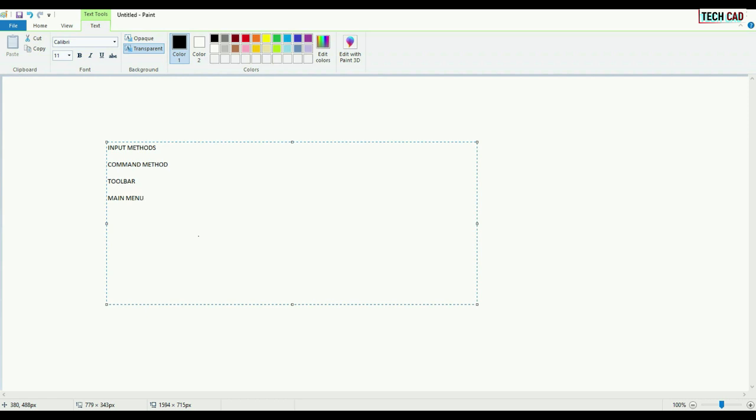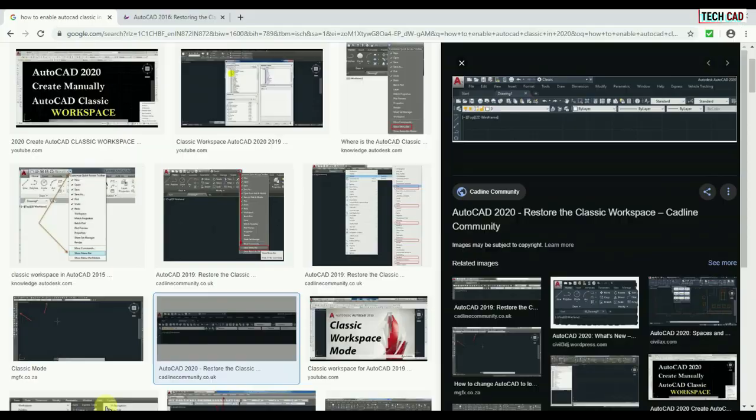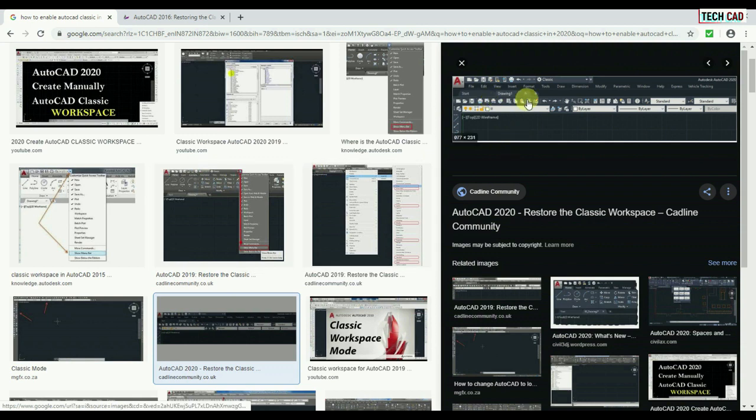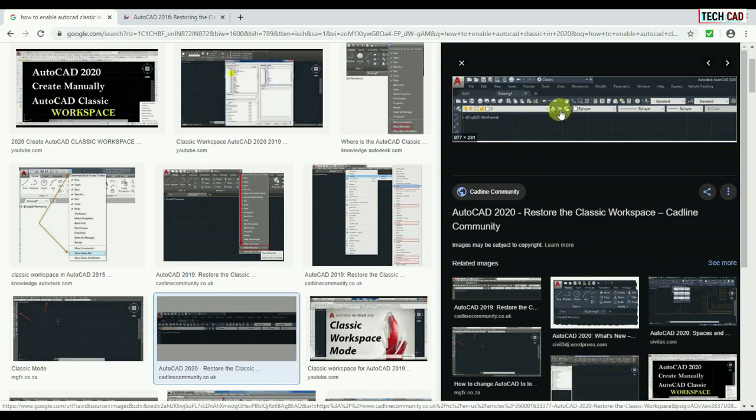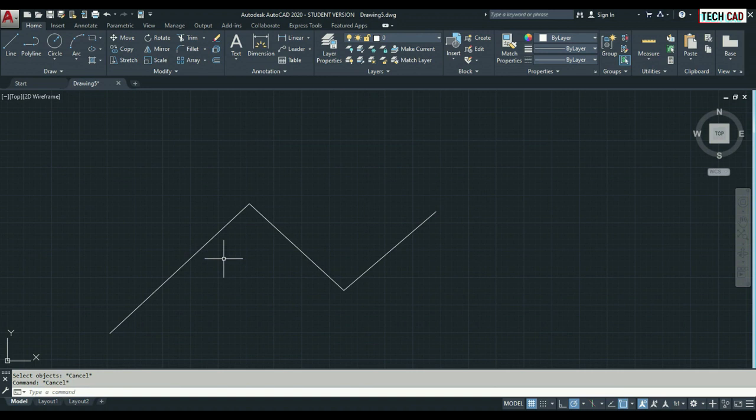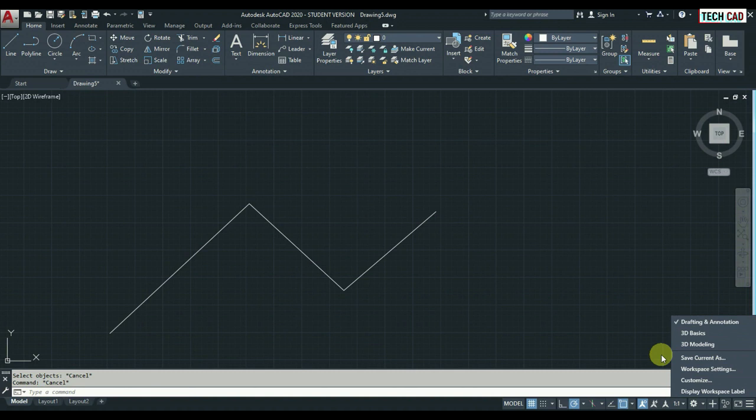These both methods are only applicable for old versions. We can say AutoCAD Classic. In the next video, I am going to teach you how to create an AutoCAD classic environment. For example, this is an AutoCAD classic environment. So you can see many tabs and main menu bar here also.